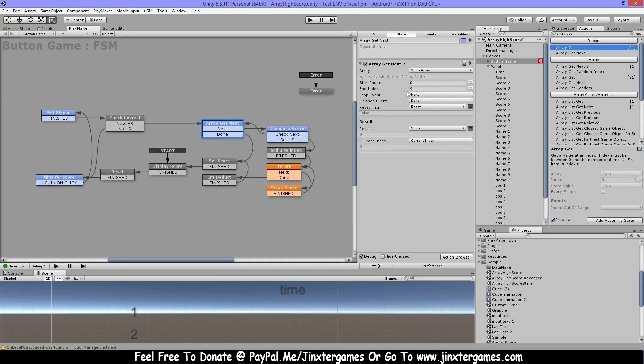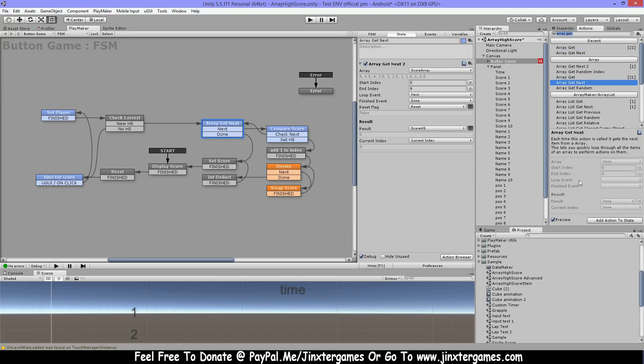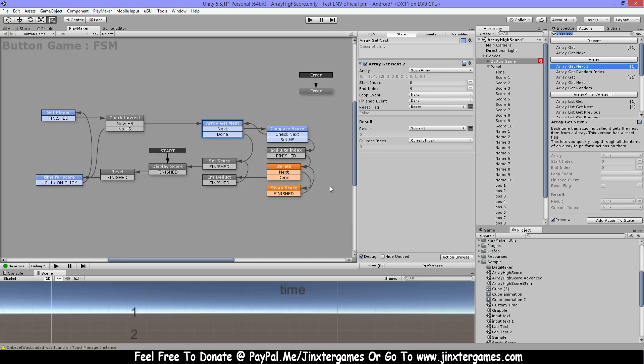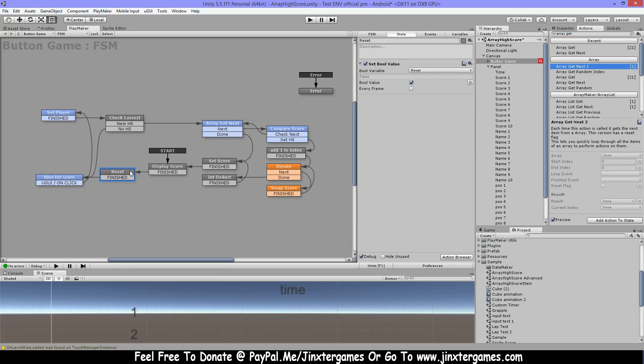Also this action is a custom action you can get on the ecosystem. I think I even made this one. The reason why is because the array list get next from the standard does not have a reset flag and I had this issue when I made this, so that's why I made the reset flag and also placed this on the ecosystem. So that's why I have this reset.